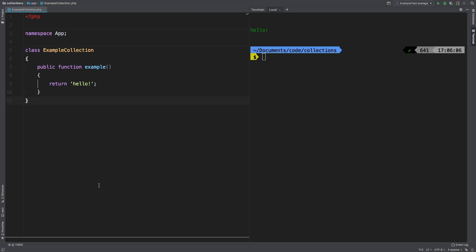Median is simply the middle number in a sequence of numbers. So if we had 10, 20, and 30, obviously 20 is our median. So how do we do that with collections?